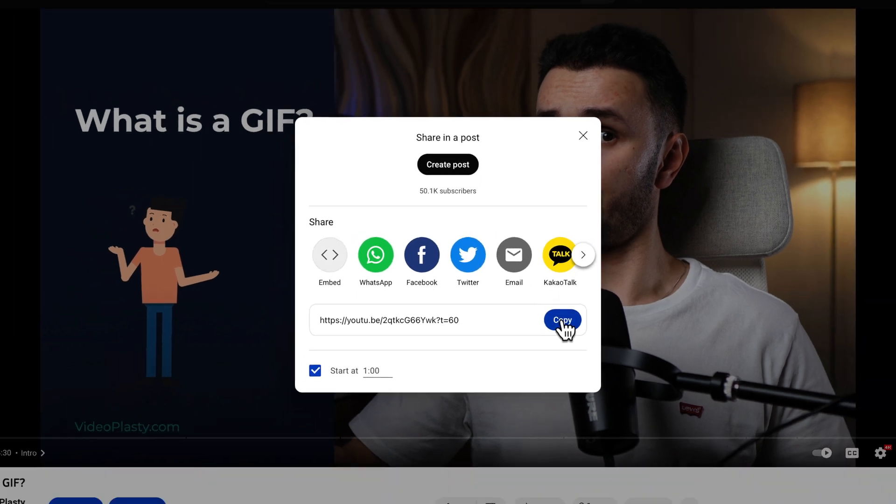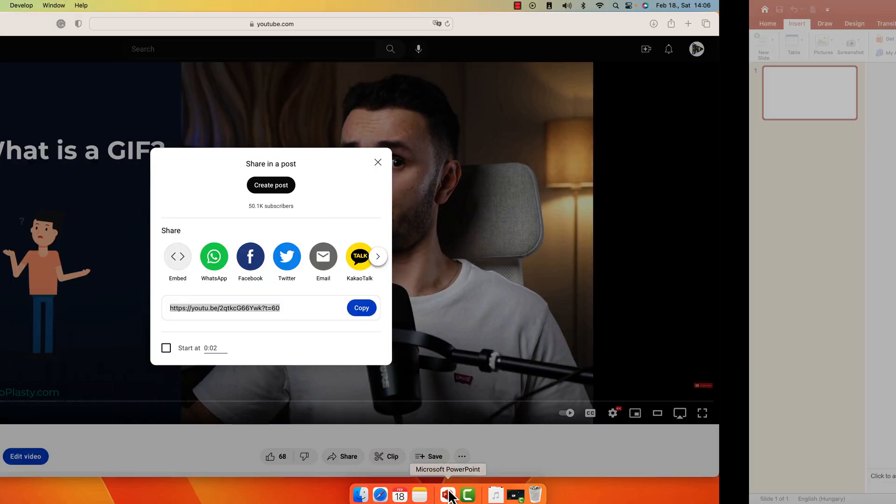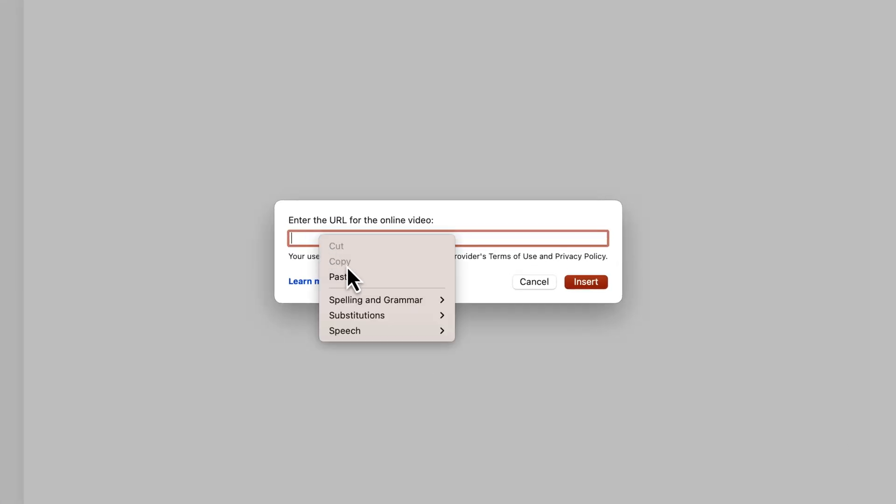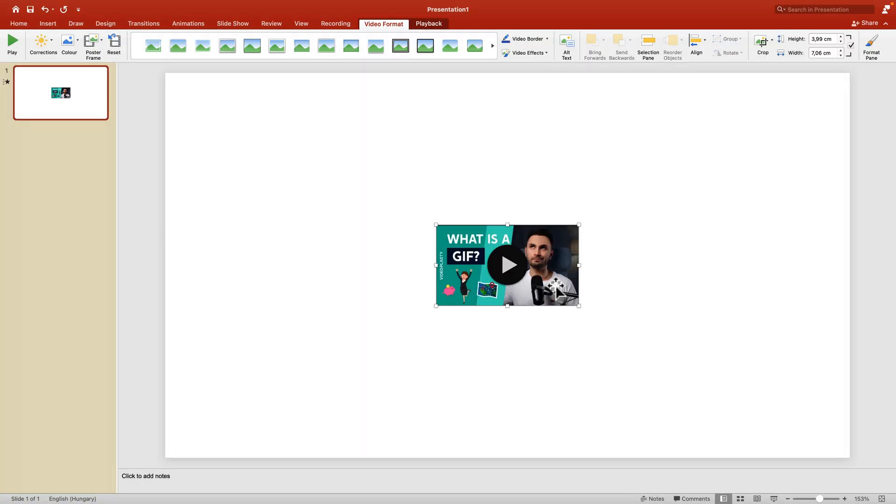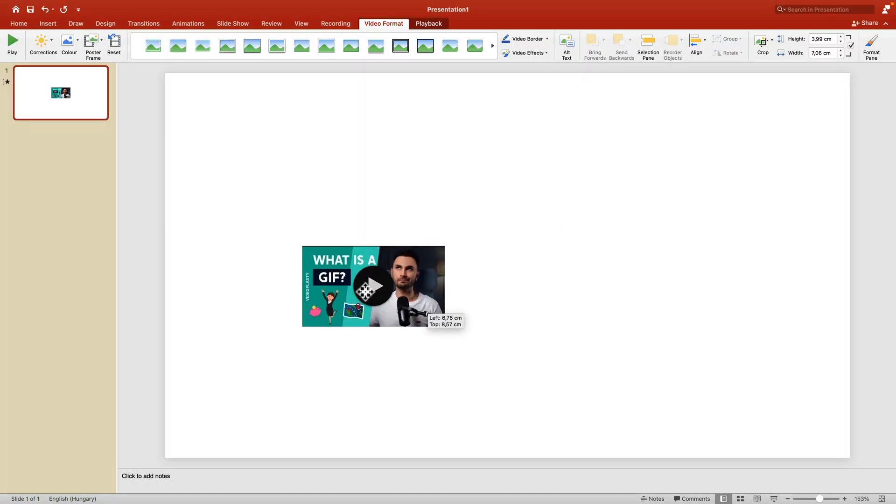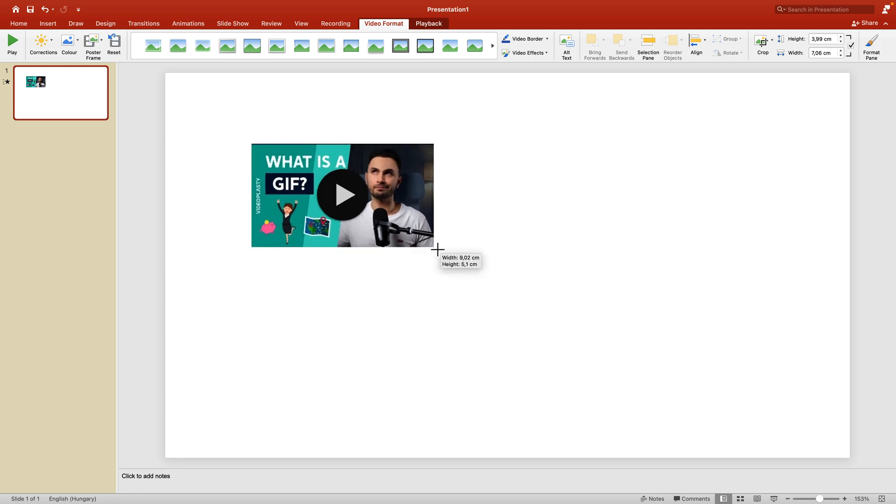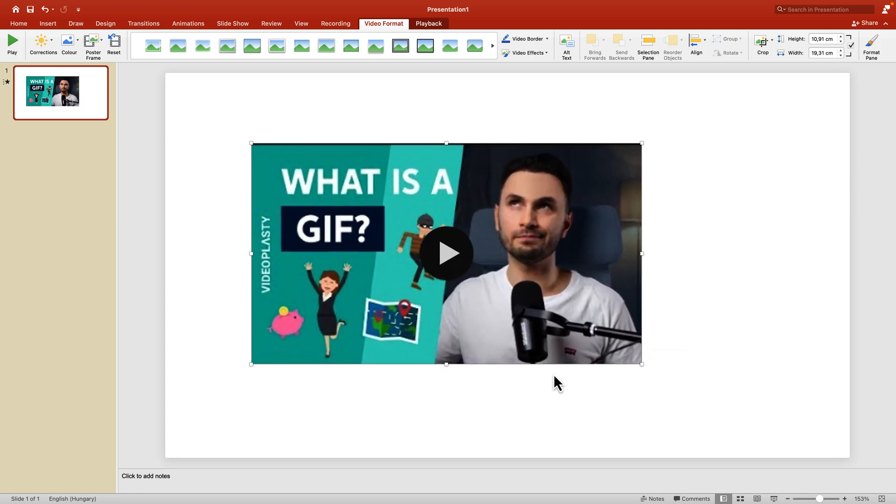Now copy this URL and go back to your PowerPoint presentation. Right-click, paste the URL, and insert the video. It will act like any other element in PowerPoint, meaning you can resize it, move it around, and so on.